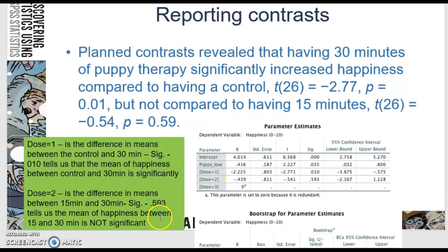There was not a significant difference in means of happiness between 15 minutes and 30 minutes, which was dose 2. My T = -0.54 and here's my probability value. So that's how you'd report the results. He goes into giving you effect size but I'm not going to worry about effect size at this point — that's how you would report your results.